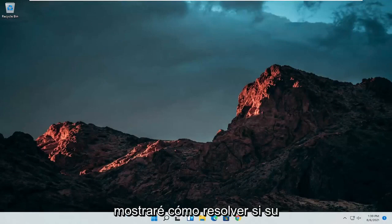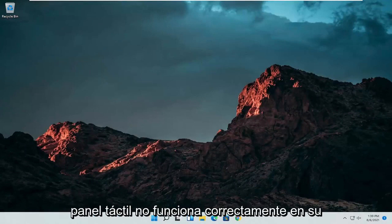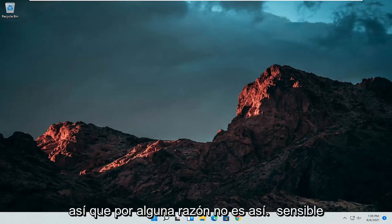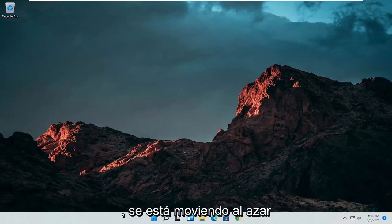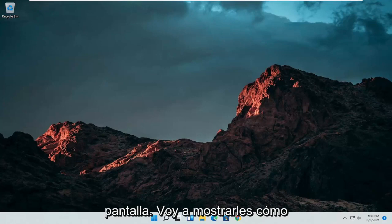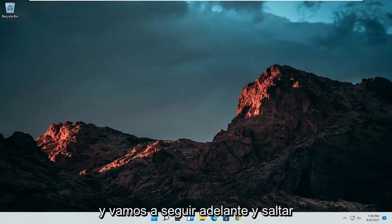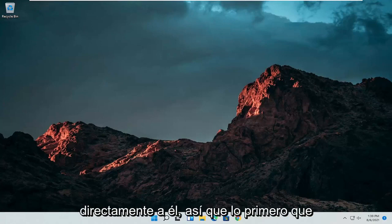In today's tutorial I'm going to show you guys how to resolve if your touchpad is not working properly on your Windows 11 computer. So if for some reason it's not responsive, it's glitching up, it's moving randomly around the screen, I'm going to show you guys how to hopefully resolve this without too much of a hassle and we're going to go ahead and jump straight into it.